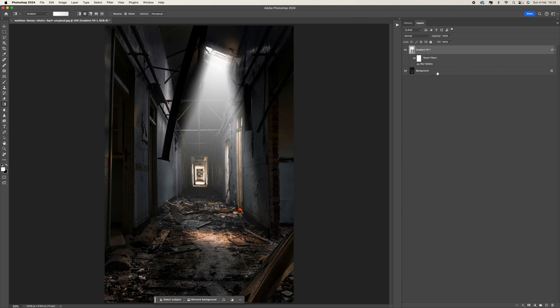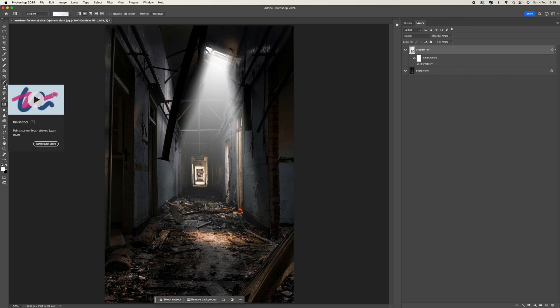You can close that property panels down now. So once you've got to this stage, what we can do is start adding the dust particles. We're going to need to create a brush for this, so come over to your brush panel here.